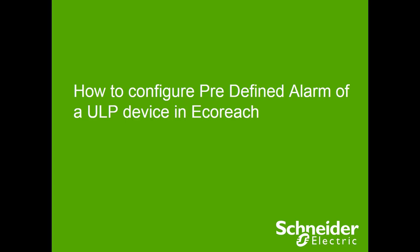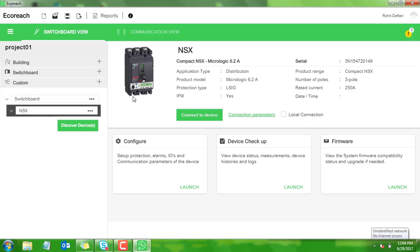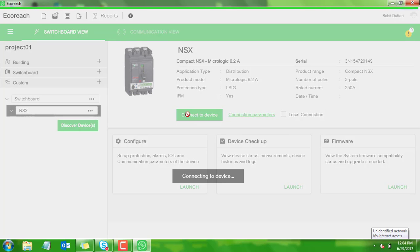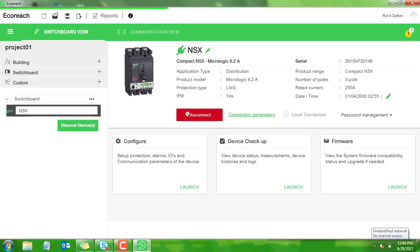How to configure predefined alarm of a ULP device in Aquariage. As soon as the device, for example here Compact NSX, is added to the project, click on connect to device. The device is now connected.